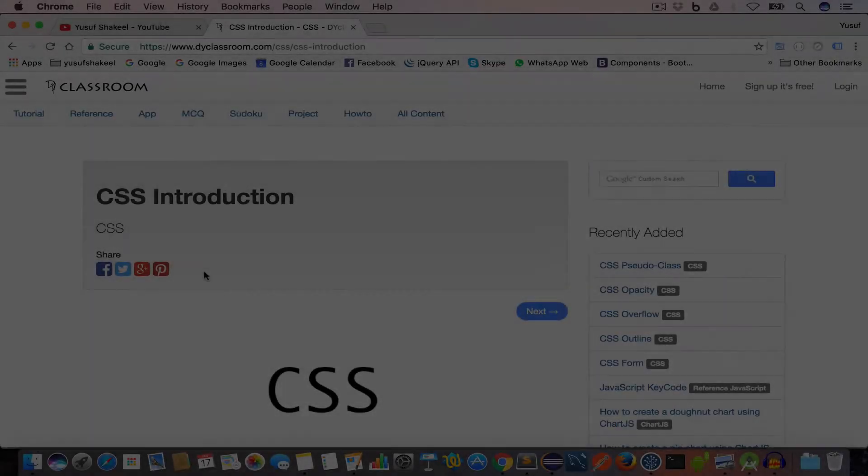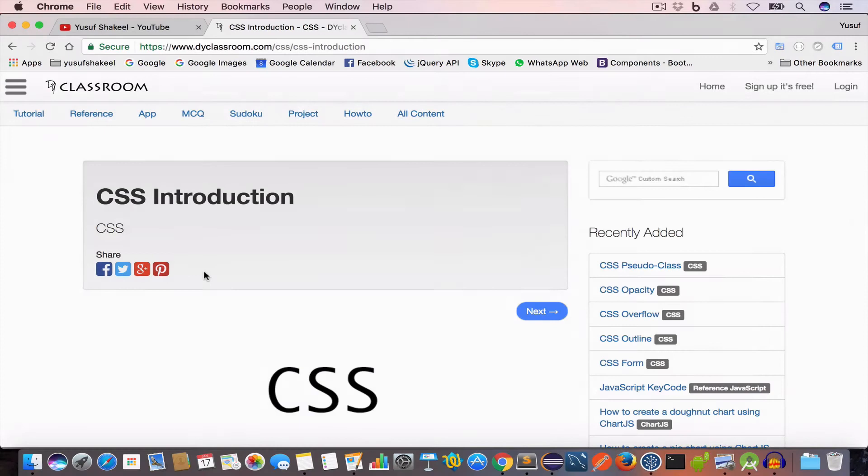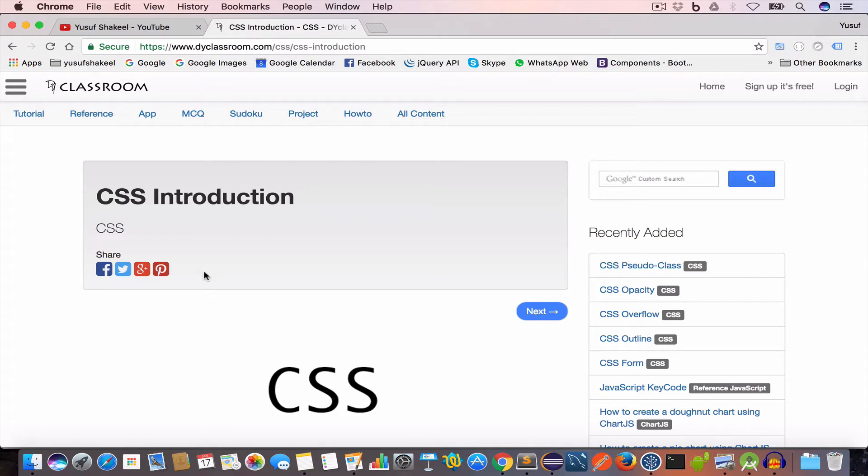Hello guys, welcome back. I am Yusuf Shakil and you are watching CSS tutorials. In this tutorial series we are going to learn about cascading style sheets or CSS. So let's get started. We use CSS to style our web page. Our web page consists of HTML document and we style the HTML document using CSS.